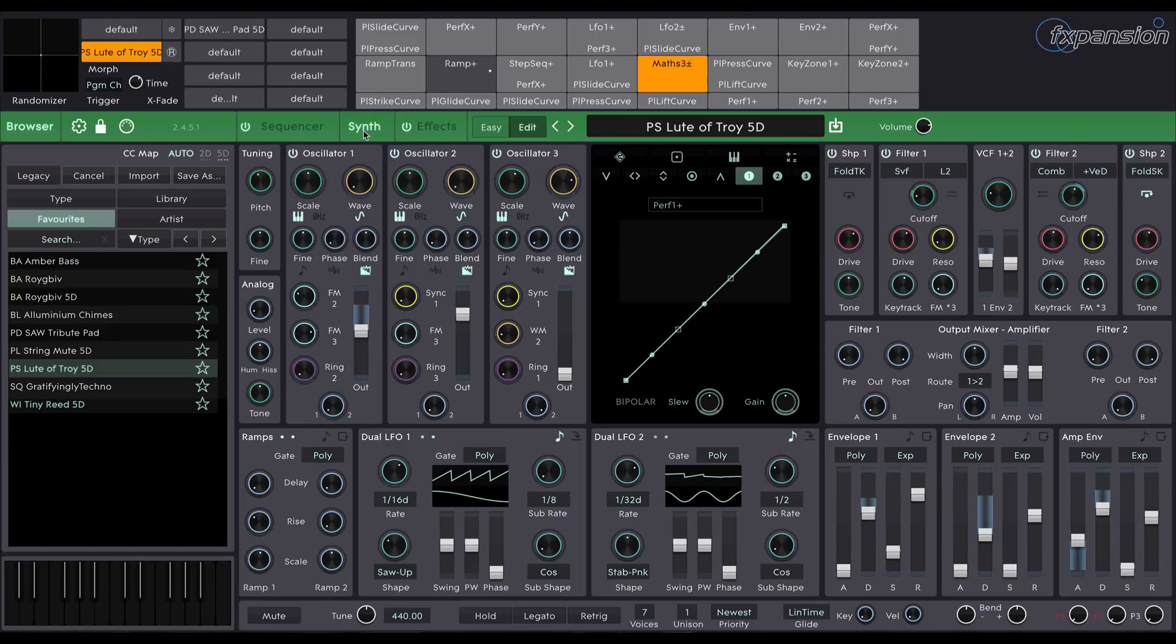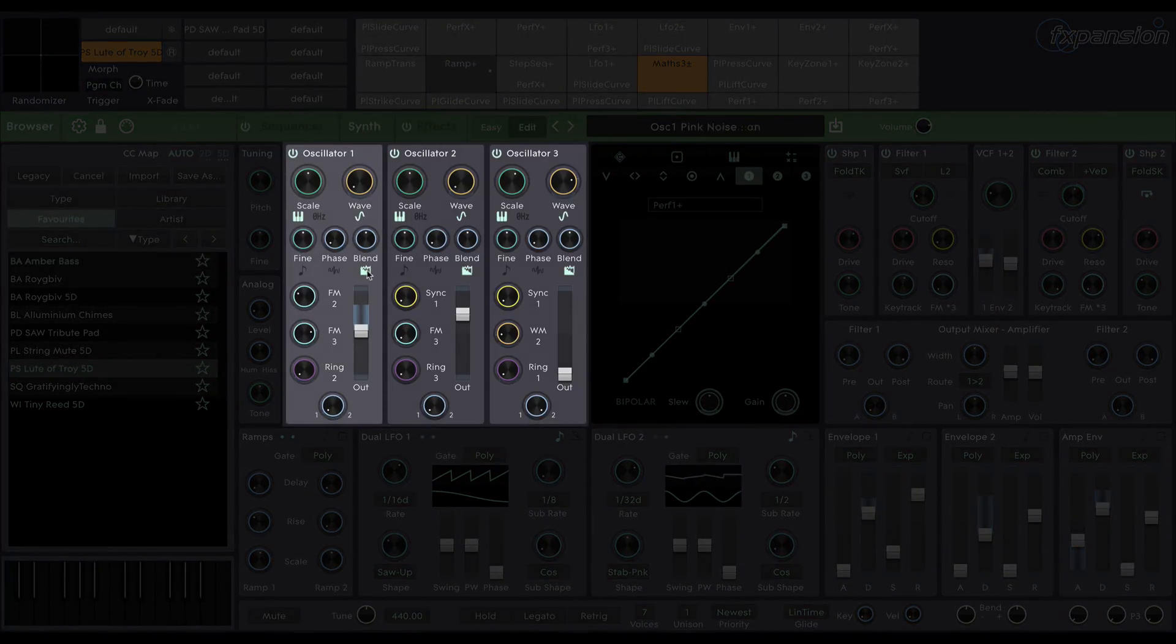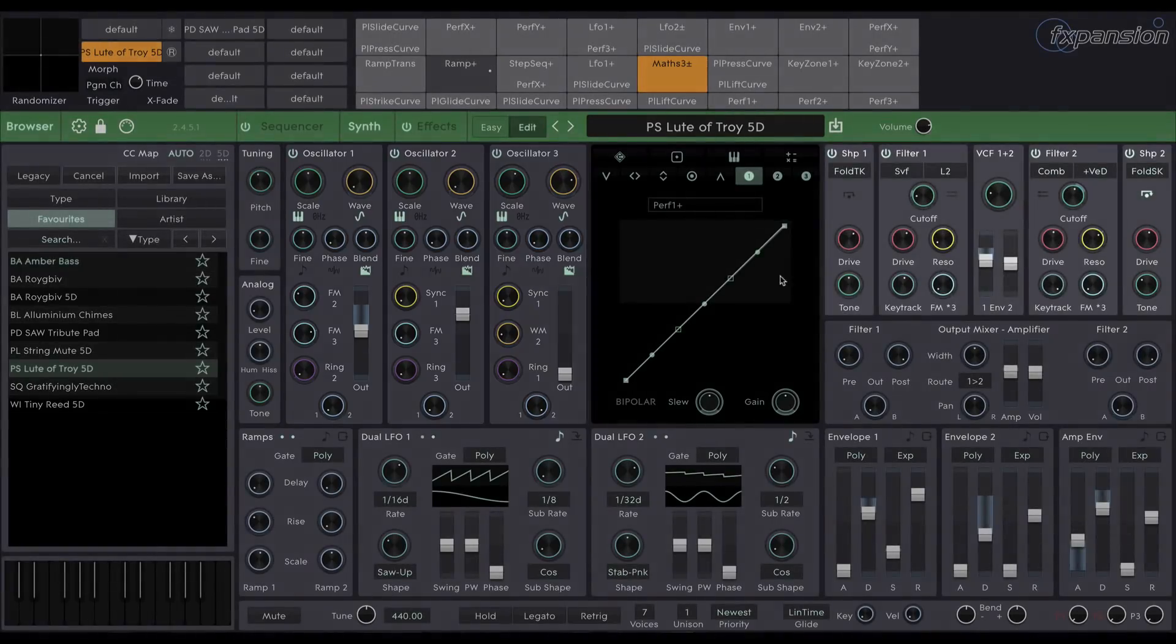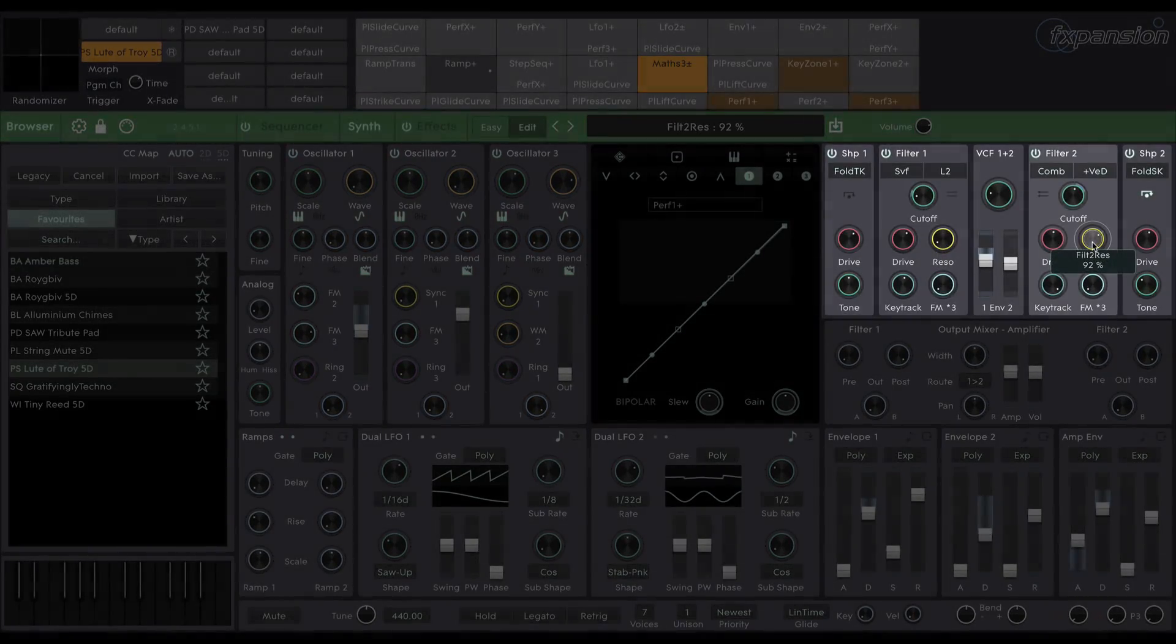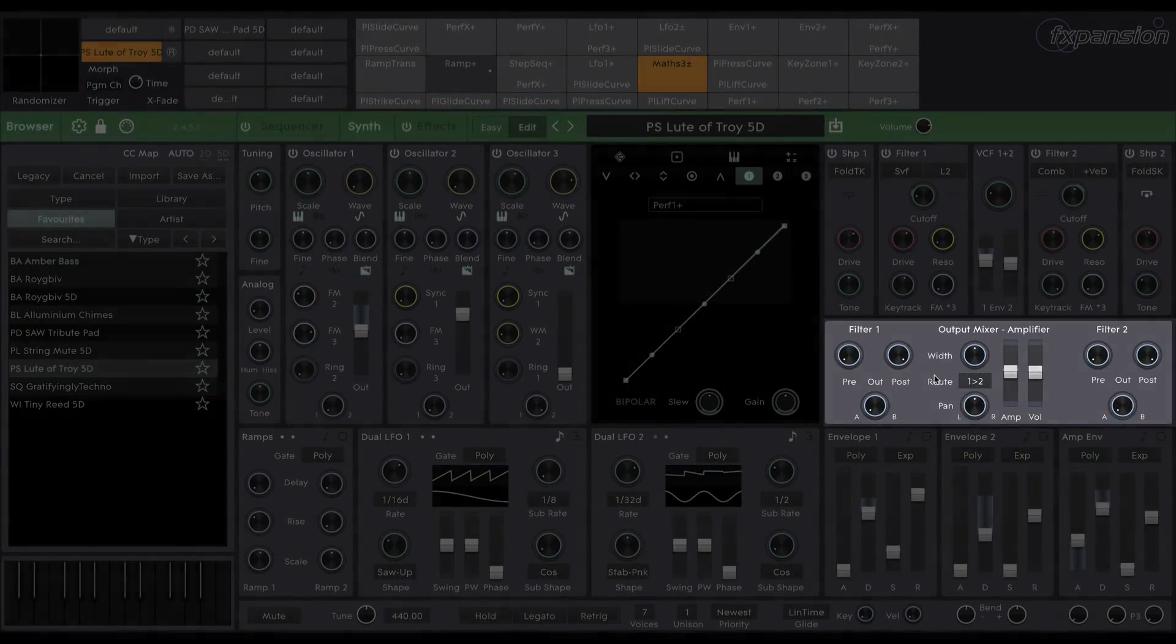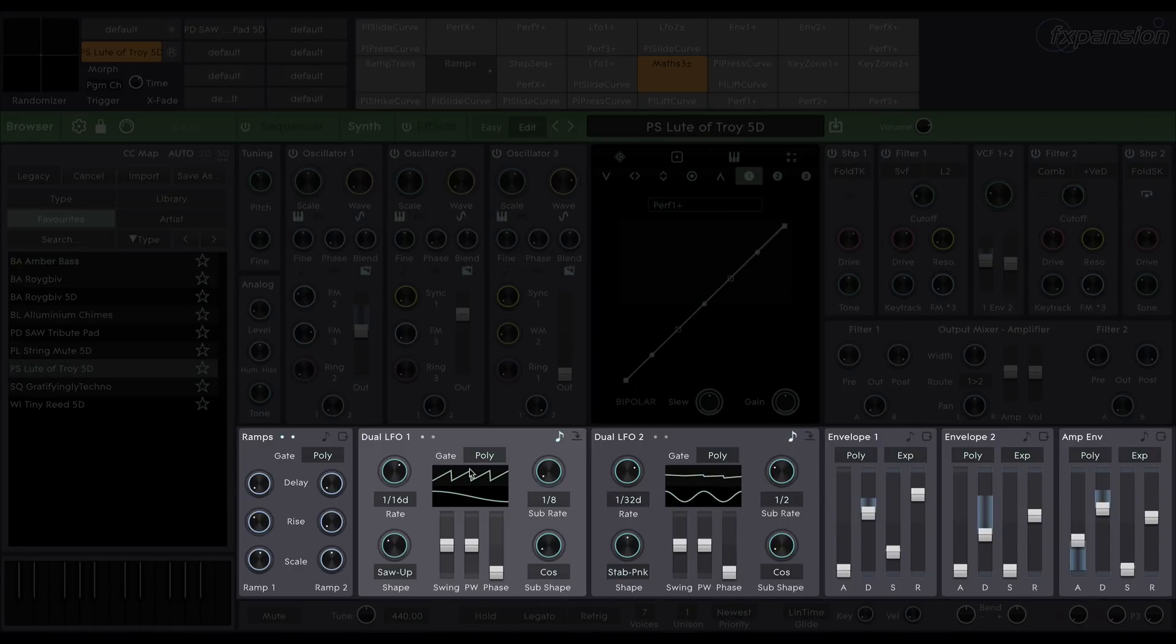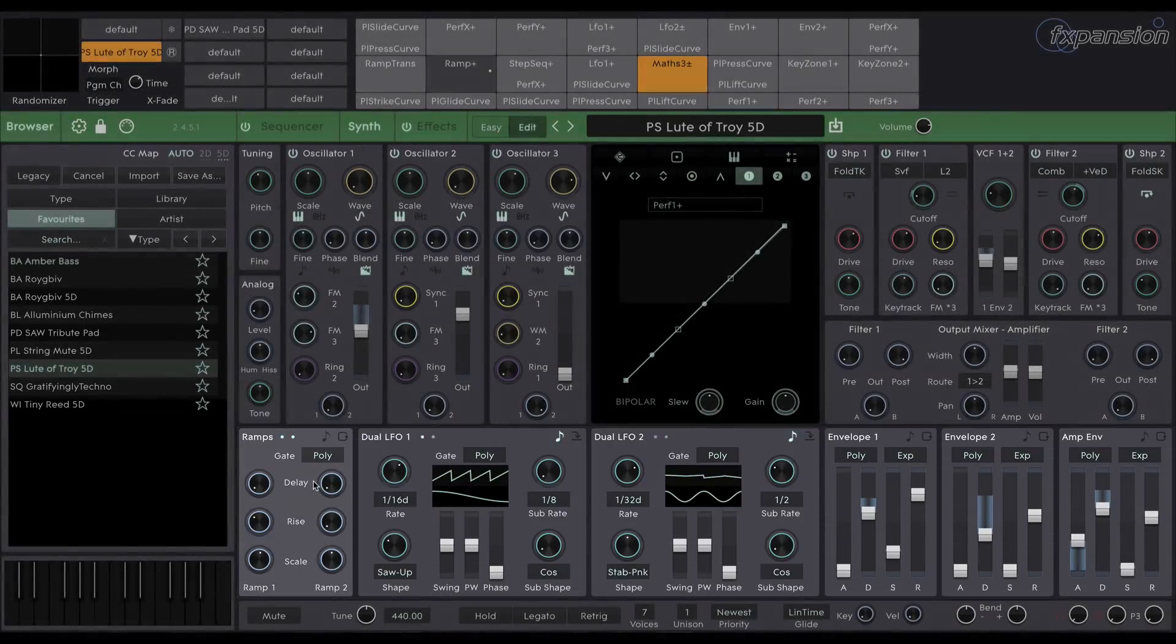Cypher 2 is a three oscillator, two filter, analogue modelled synth. The three oscillators are in the top left here. The two filters are in the top right. The output amplifier section is here. And along the bottom here we have various modulators, including dual LFOs, three envelopes, and the ramps.